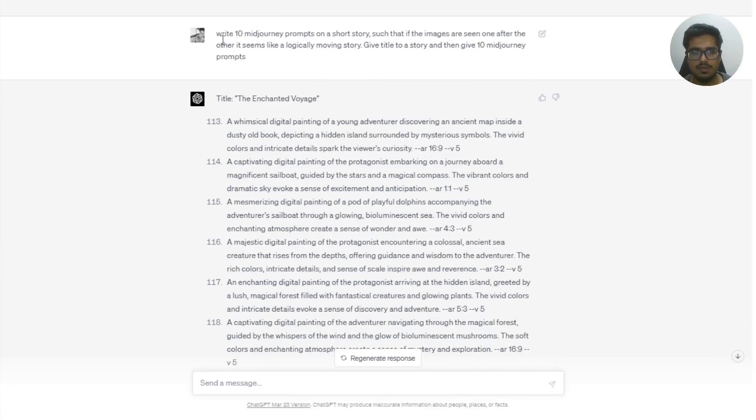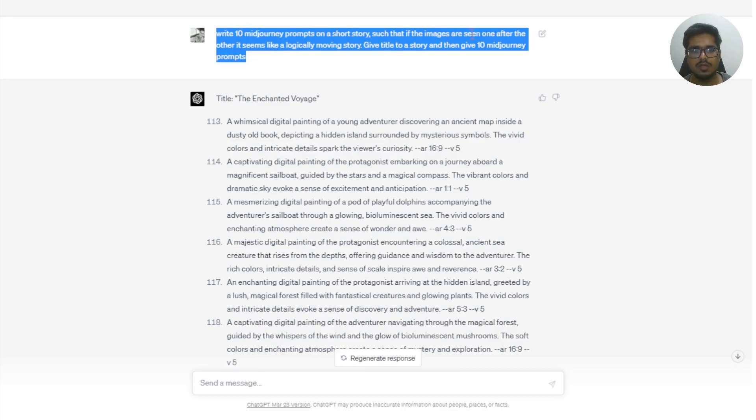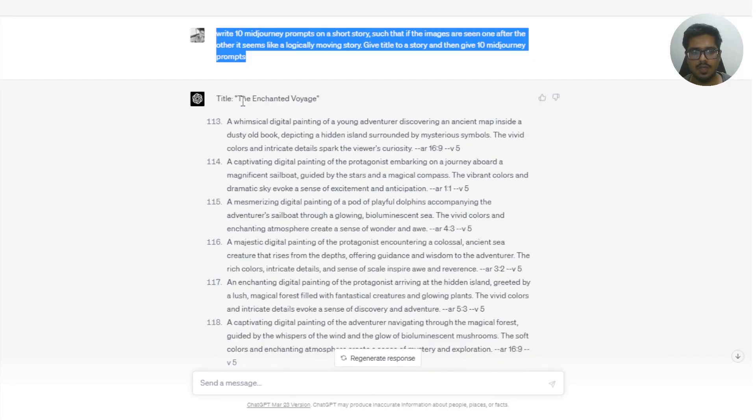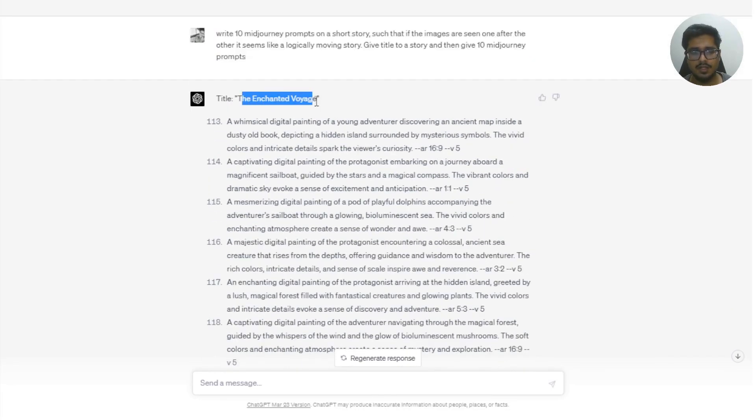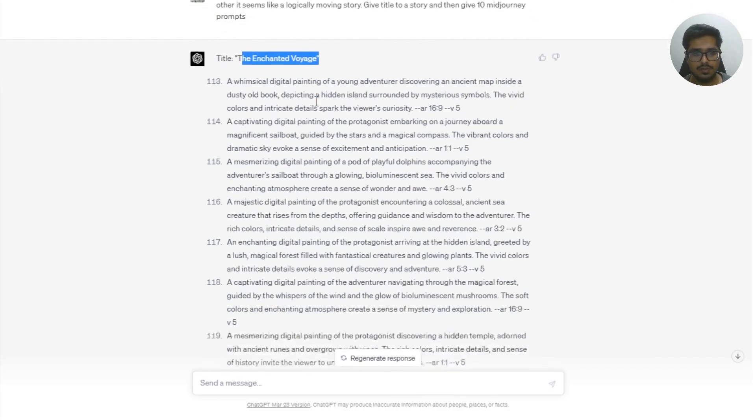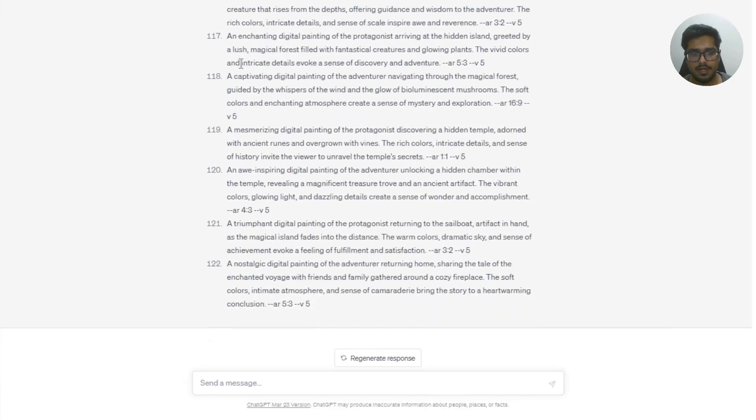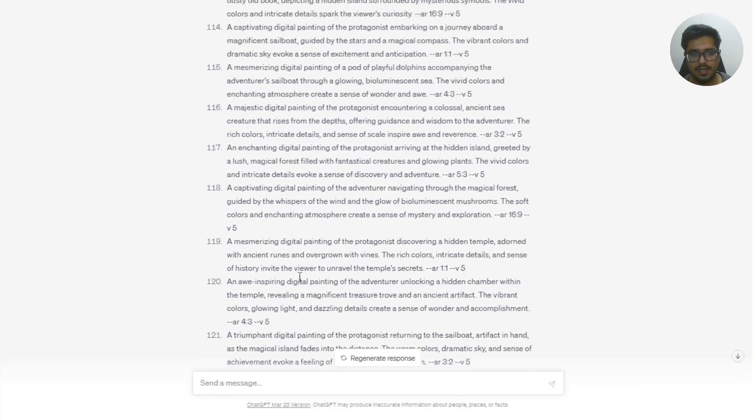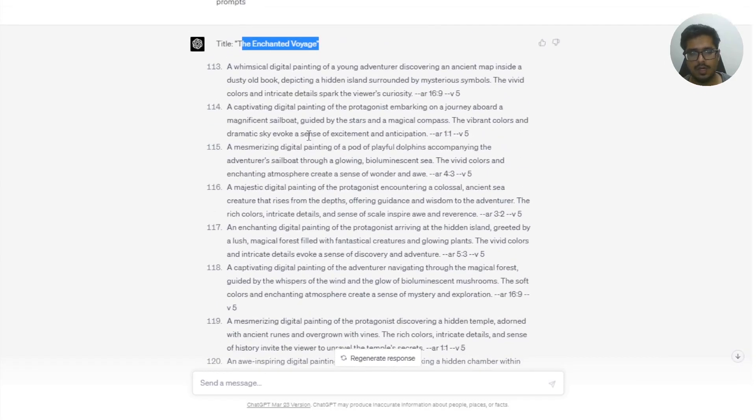So I've told 10 MidJourney prompts on a short story such that if images seem one after the other seems logically moving story, give it a title and then give 10 MidJourney prompts. Kind of went ahead and gave a title of the story. I went ahead and generated 10 prompts that if you would look, obviously these may need more refinement.